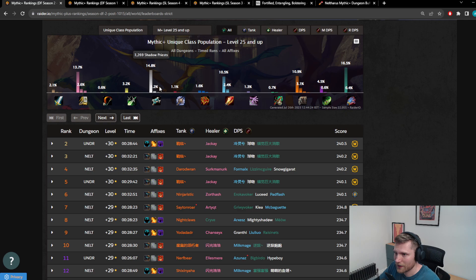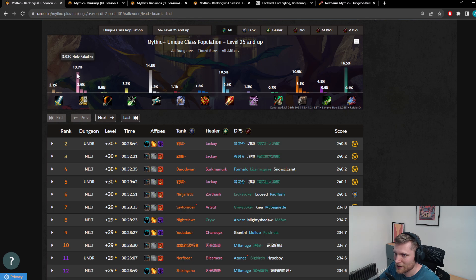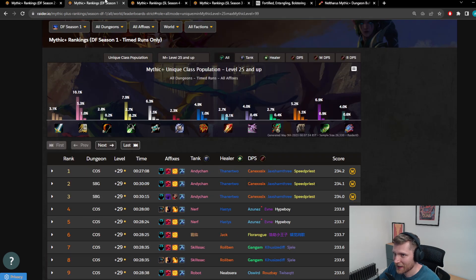Look at this. 16.5% Augmentation, 11% Guardian Druids, 10.5% Fire Mages, 15% Shadow Priests, 13%, 14% Holy Paladins. That's crazy. This is so bad.